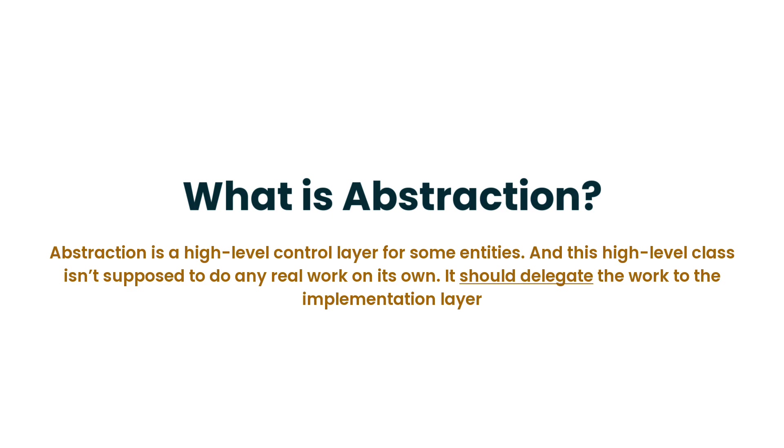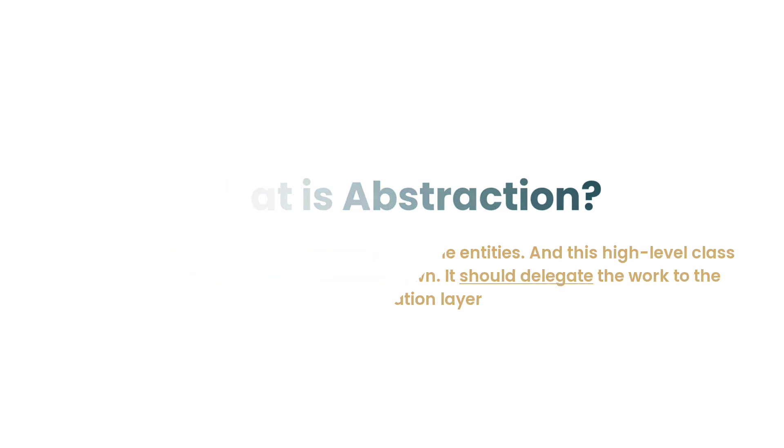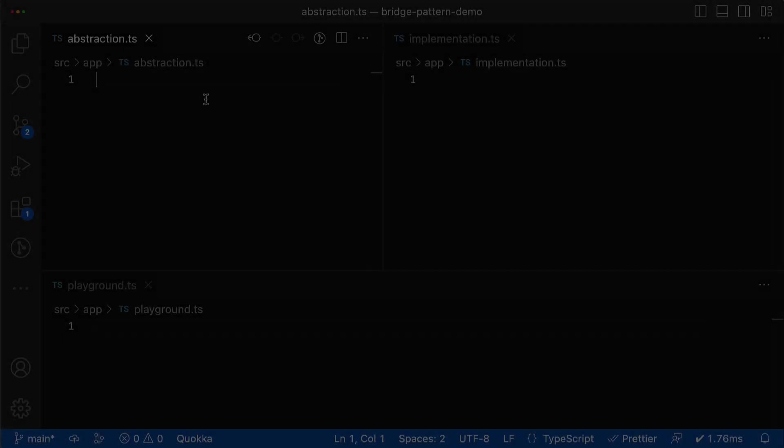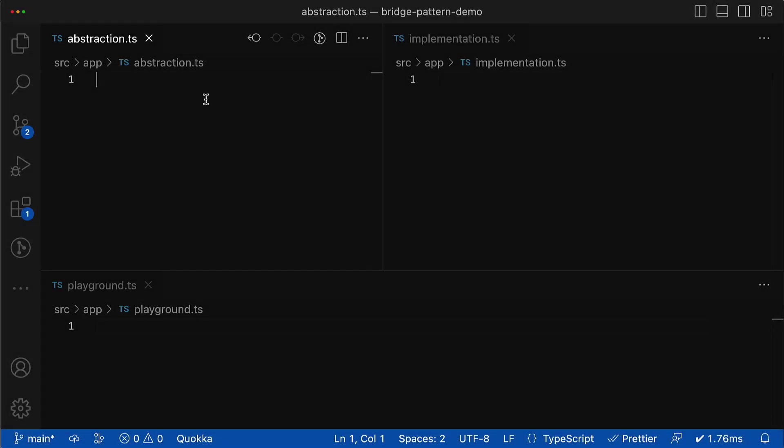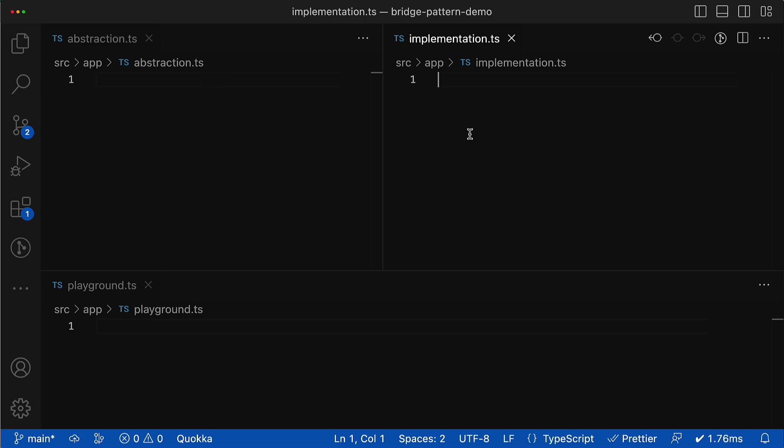And again, in simple words the implementation layer is just another class that contains the concrete logic. But the easiest way to catch it up is to see how it looks in real code, right? So let's do that. Here you can see the following layout of my VS Code where you can see a section for abstractions, implementations, and playground. The playground is the place where both abstractions and implementation will be combined.